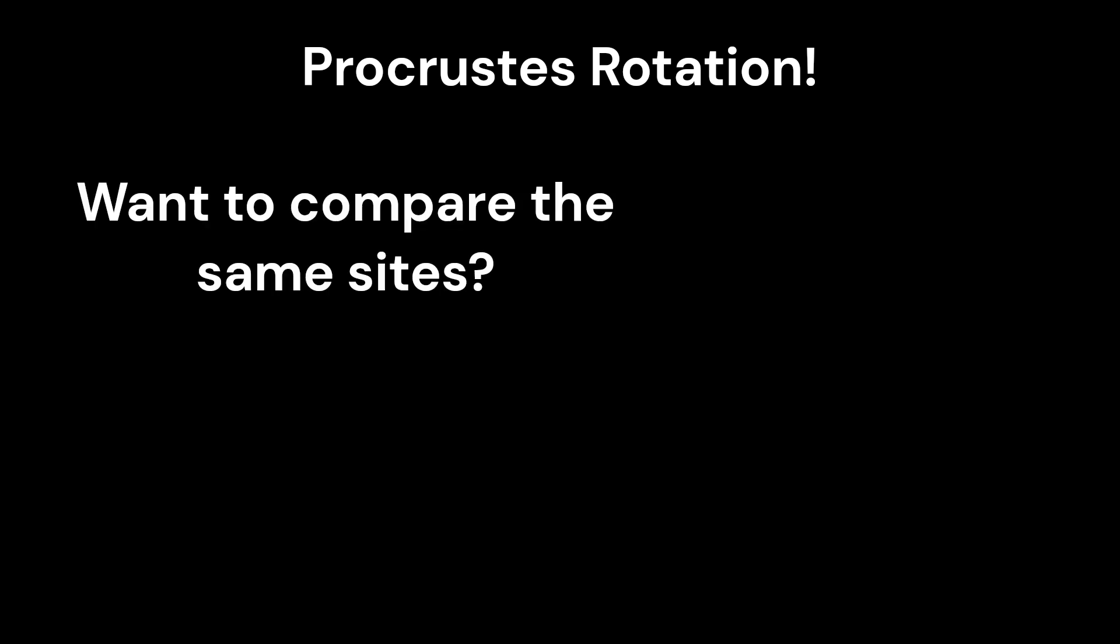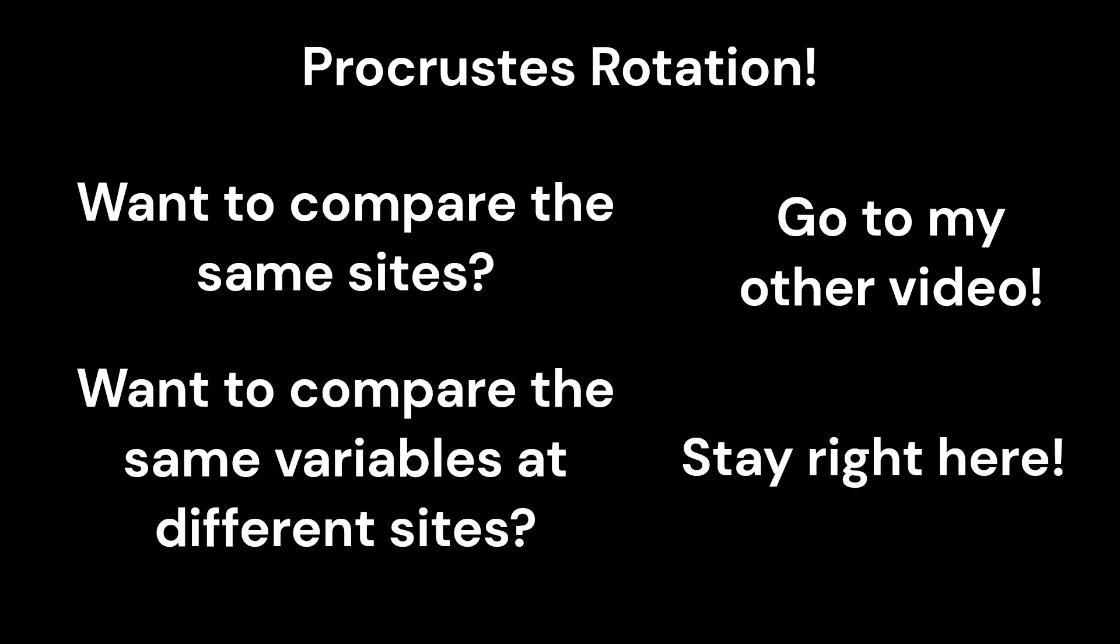Hello everyone! Today we are going to talk about how to do a Procrustes rotation in R. Now I already have a video on how to do this when your sites are the same and you want to see how well they match up.